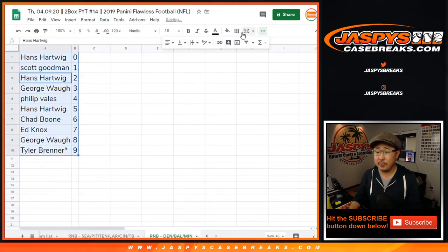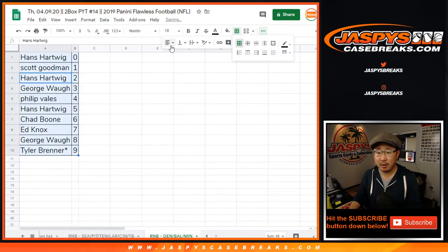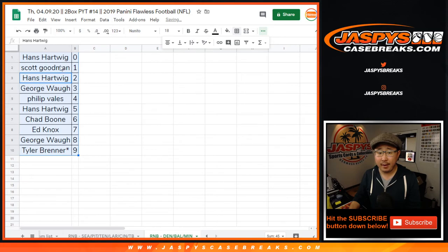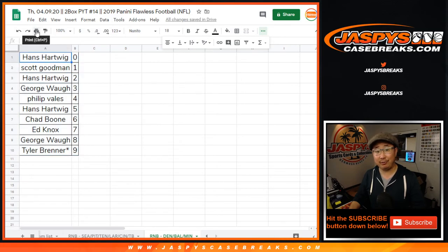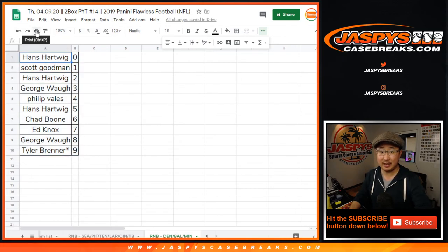All right, so let's order those by number. And in a separate video will be the break itself. We'll see you for that. JaspiesCaseBreaks.com.